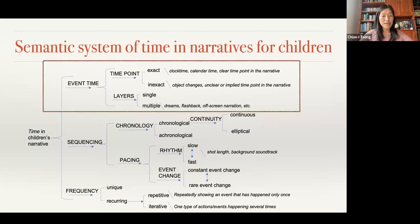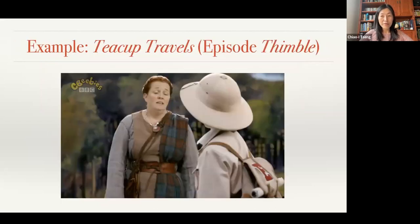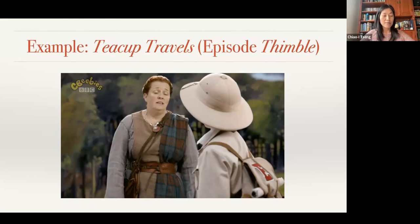I will start with the first system, event time, which can be divided into two subsystems: time points and event layers. I will exemplify our entire coding scheme using film clips from the BBC TV show Teacup Travels. This show introduces life in ancient times for children around the world. The story of each episode is narrated by a woman called Aunt Lizzie. Each episode follows a child character who encounters people in ancient times, interacts with them, and learns from them. In this particular episode, we see a boy called Elliot interacting with a seamstress in ancient Britain, trying to help her find a thimble the right size.